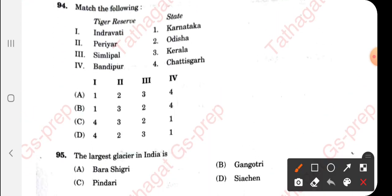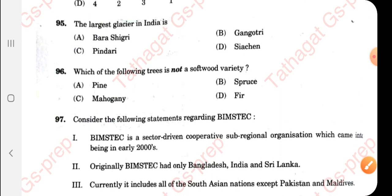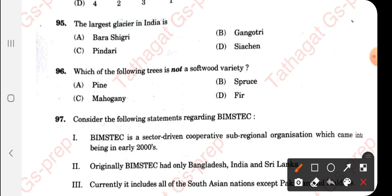Question 94: Tiger reserves and their associated states — Indravati is in Chhattisgarh, Periyar is in Kerala, Simlipal is in Odisha, Bandipur is in Karnataka. The answer is option C. Question 95: The largest glacier in India is Siachen, also called the world's highest battlefield.